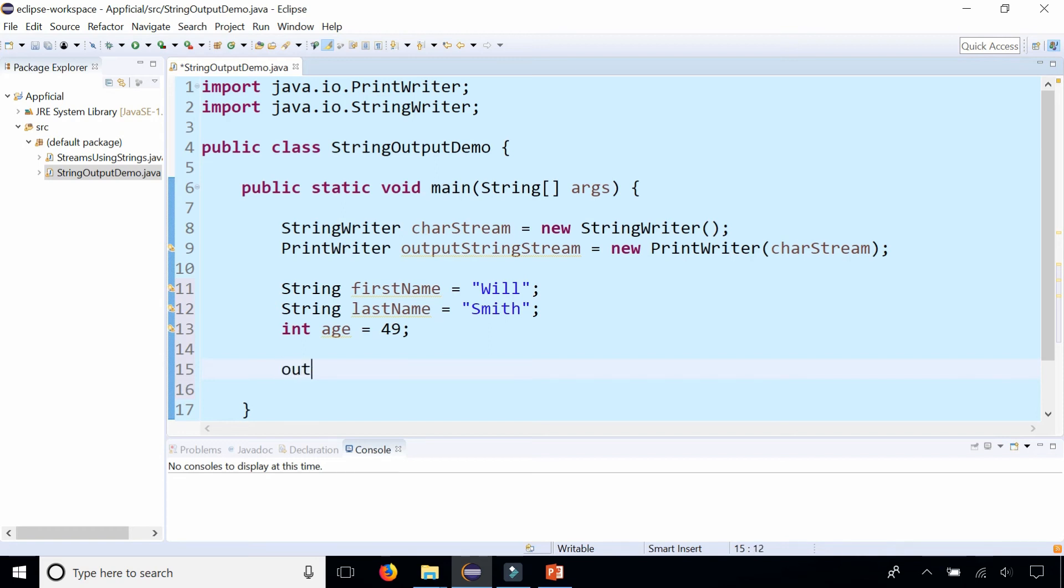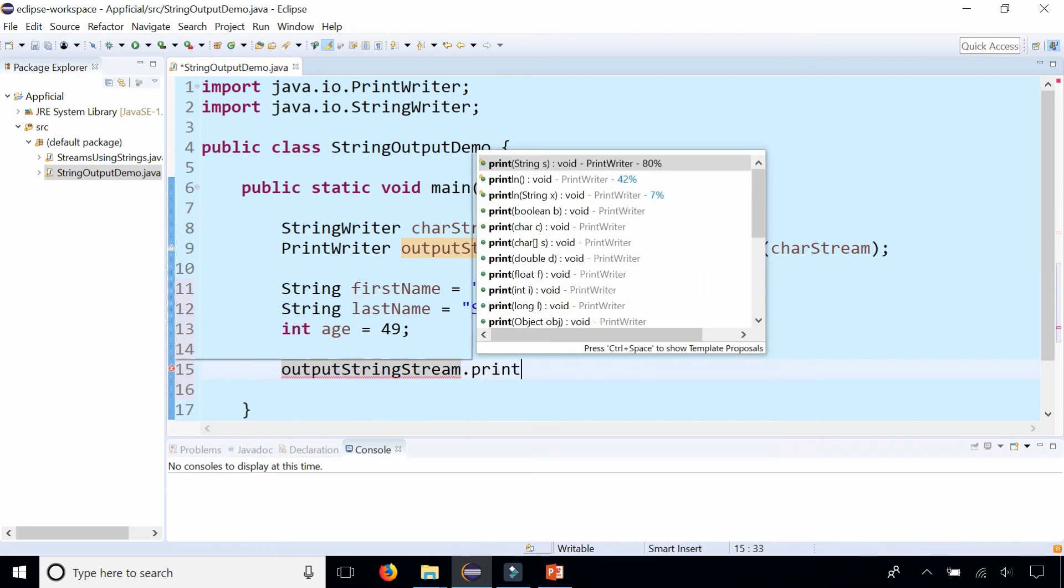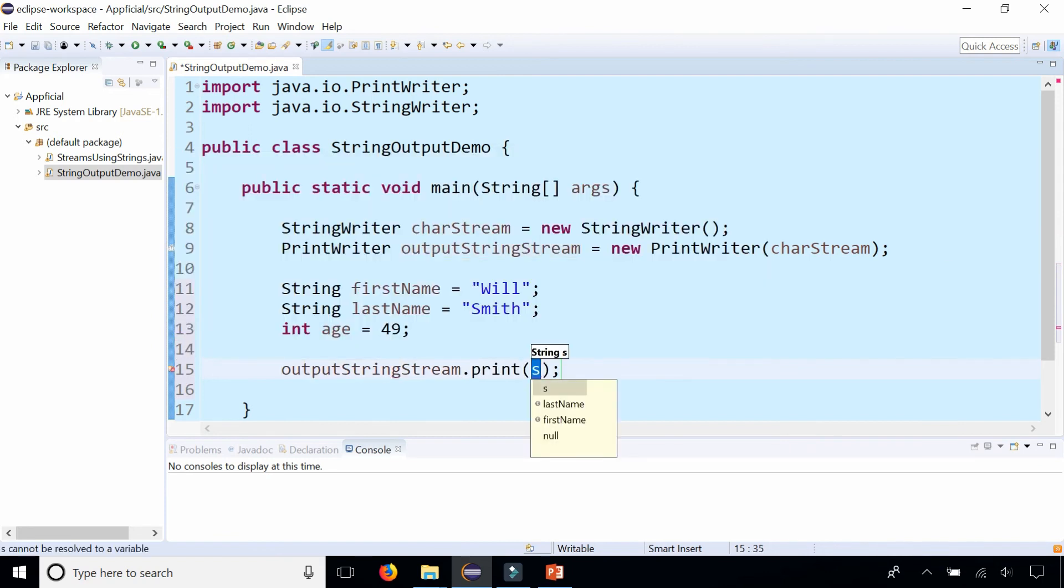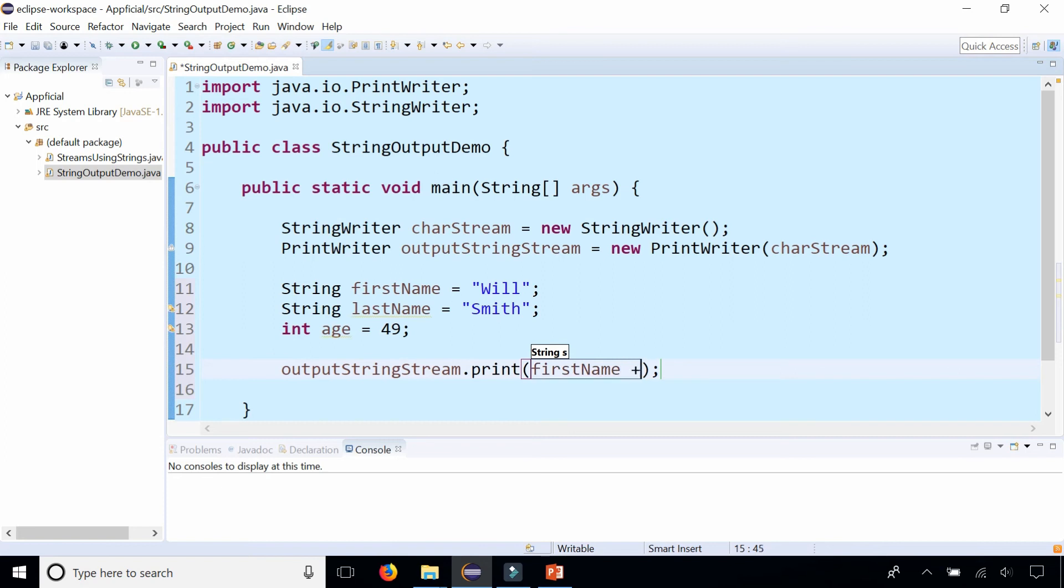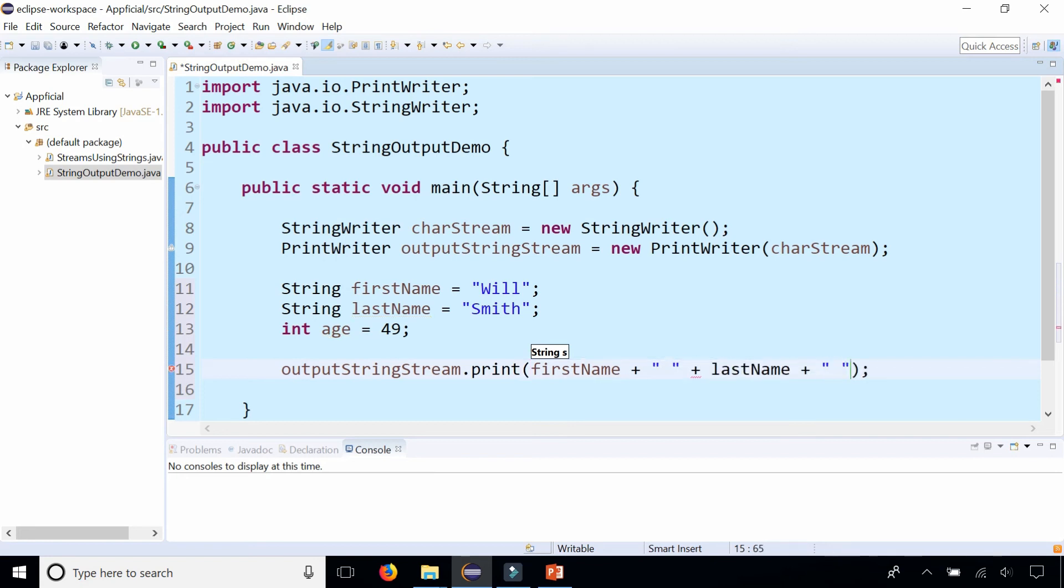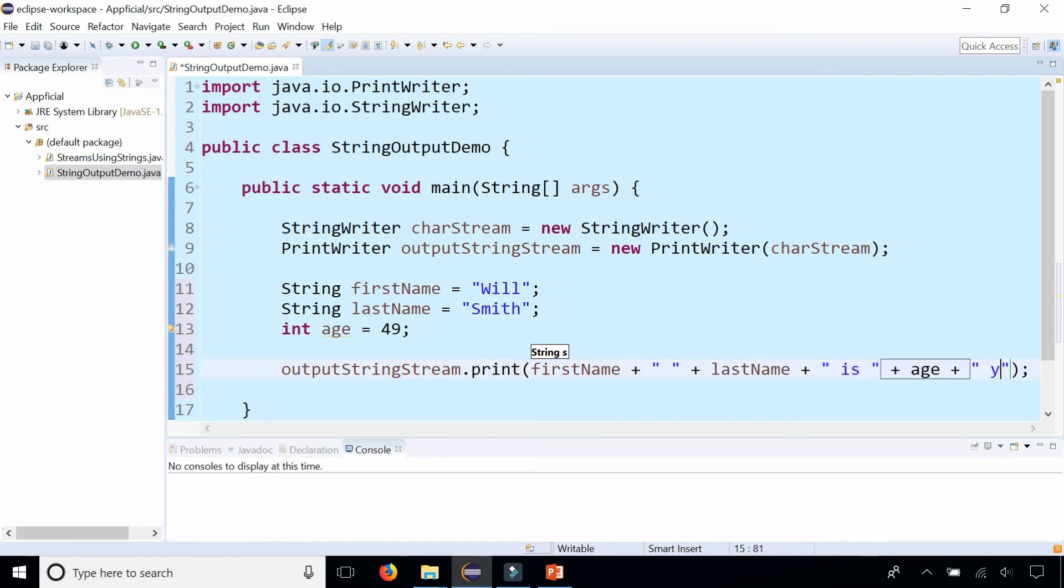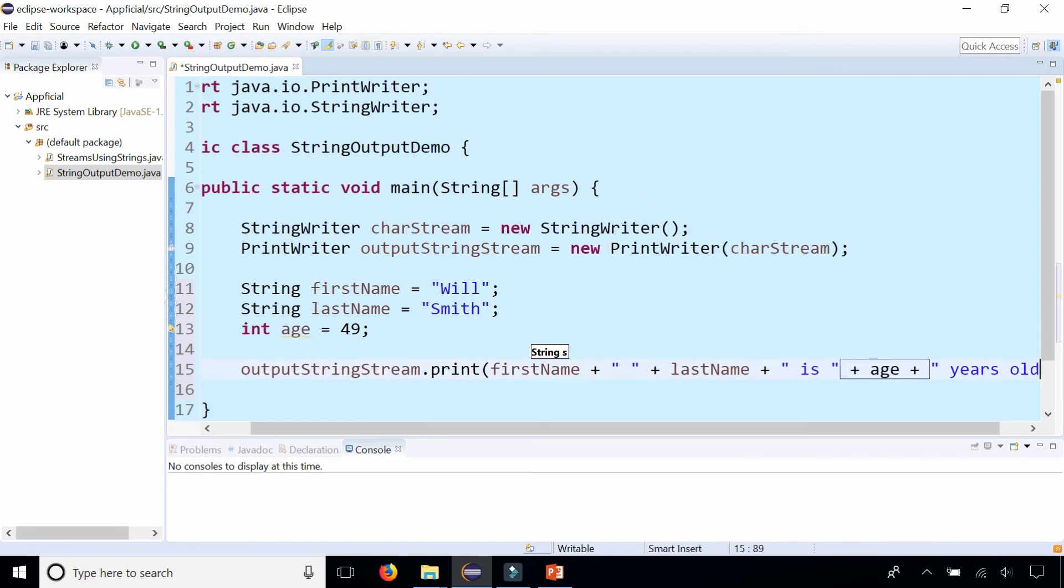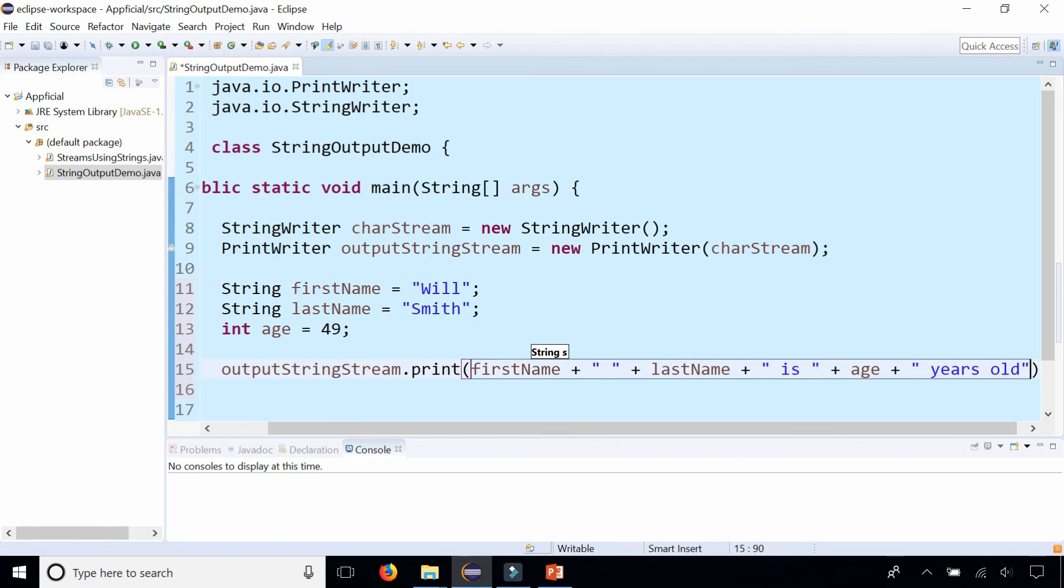Now let us write the formatted string to the buffer which copies from the underlying character buffer. We do that by saying output string stream dot print, first name plus a blank space plus last name plus another space with is age years old. Done.